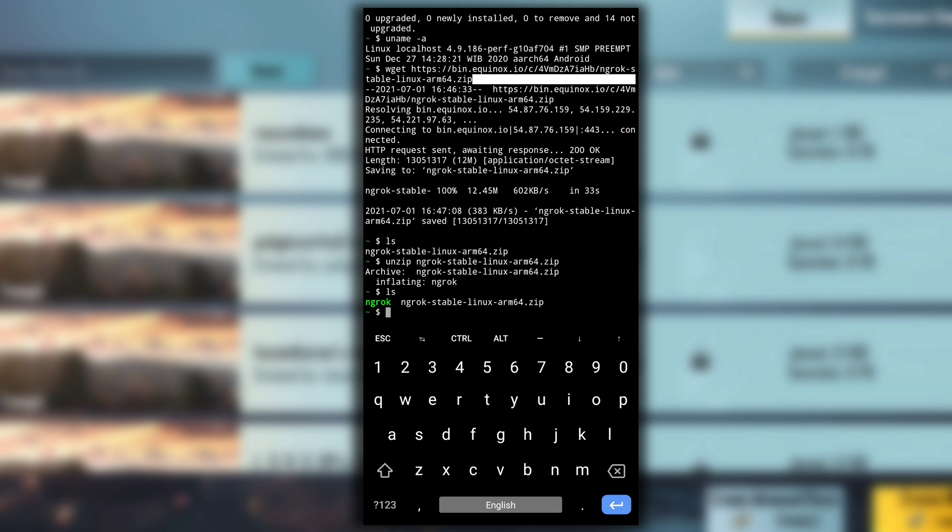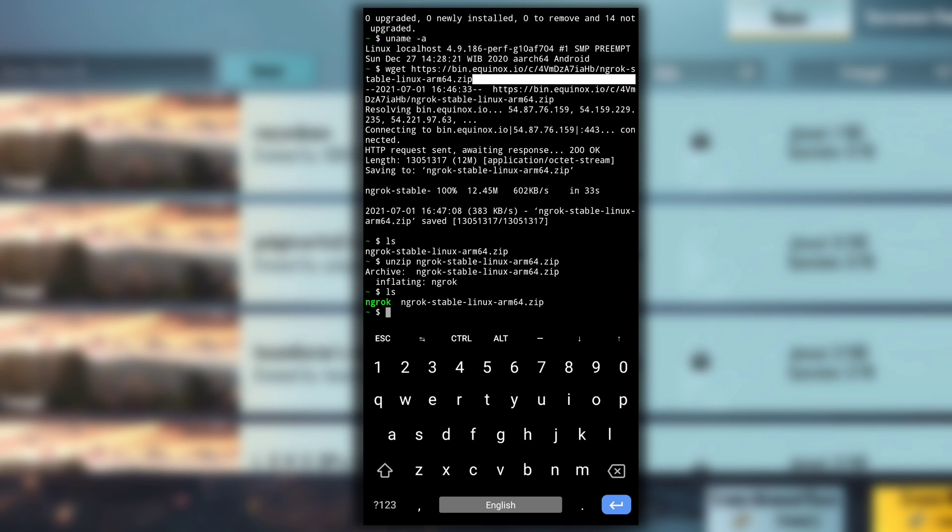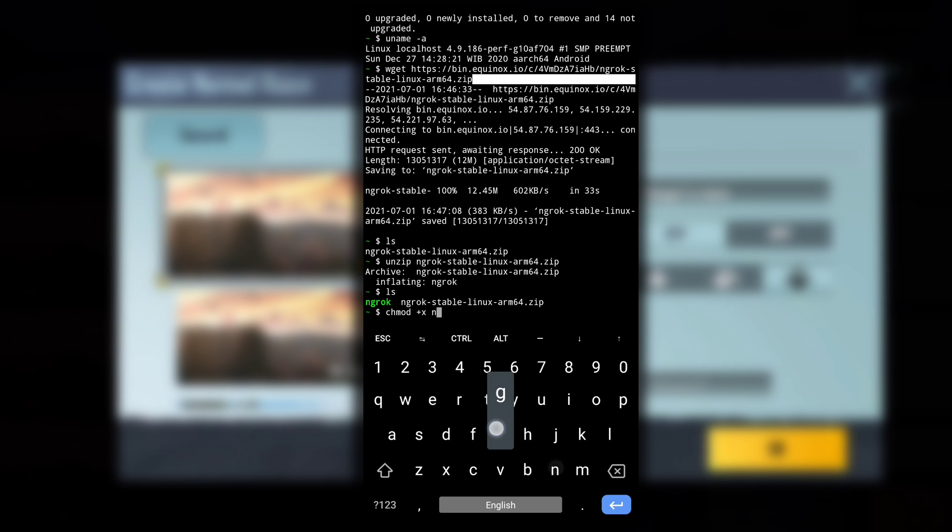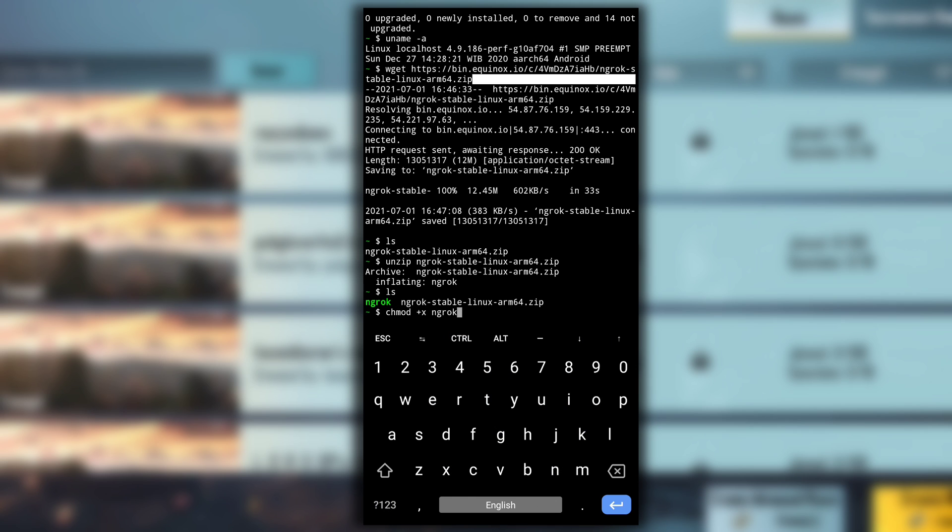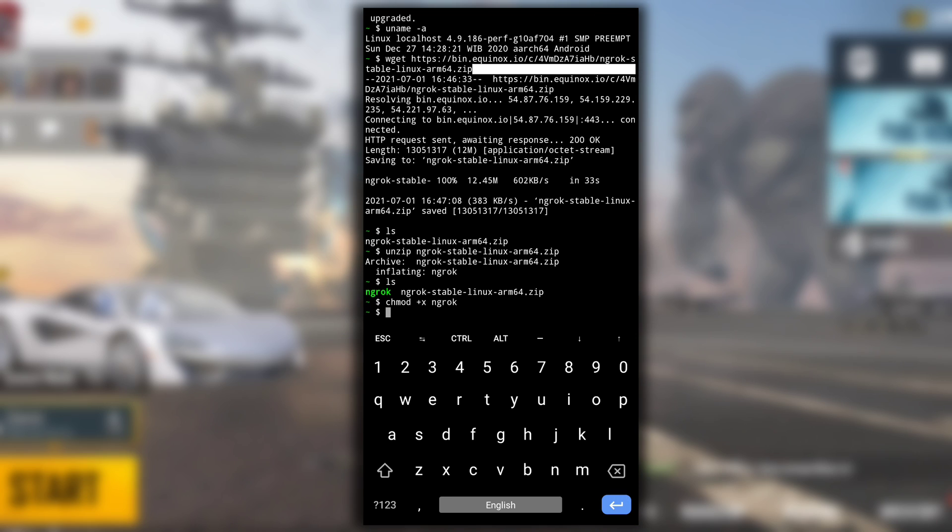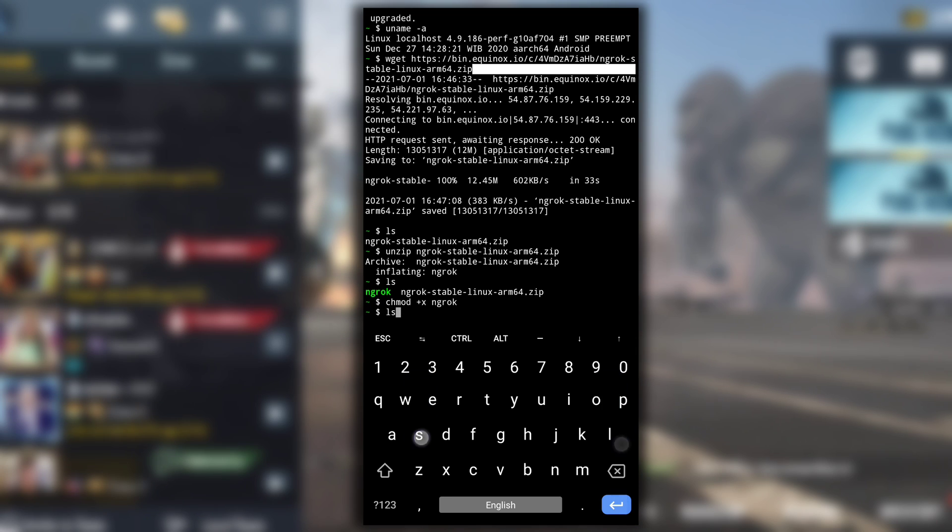After it is completed you will see ngrok file and the color of the file name is green that means this file already has permission to execute. For you if it is non-executable then you can make it executable by typing chmod +x ngrok. This will make ngrok file executable.